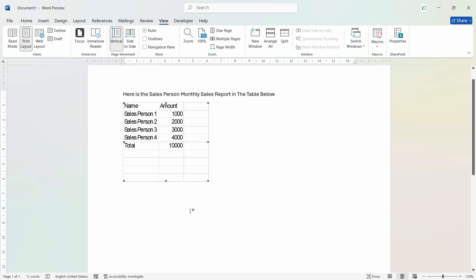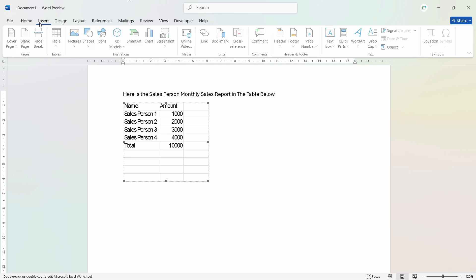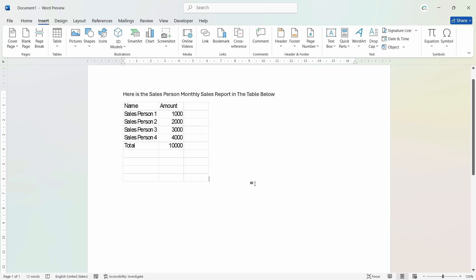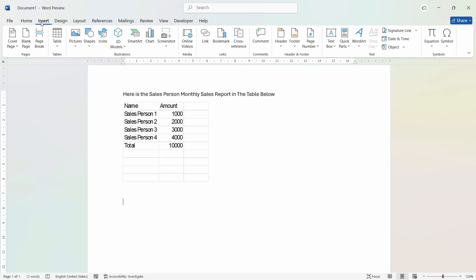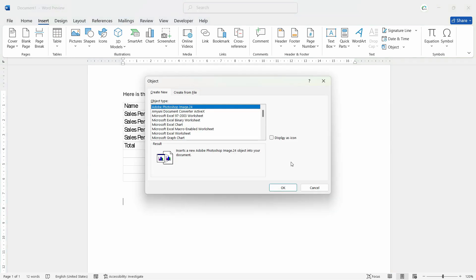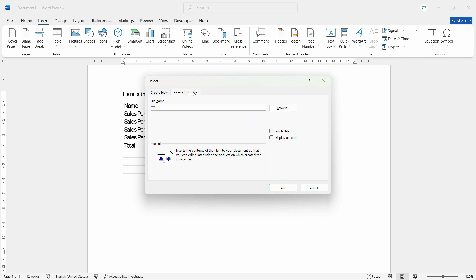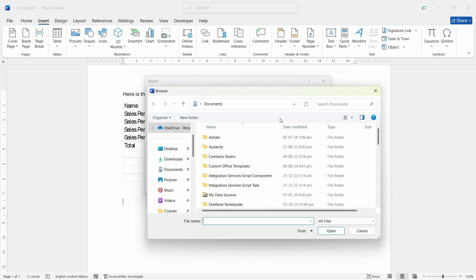Now here we have created a separate blank Excel worksheet. What if I want to connect it with an existing data of Excel? We can use the same option. Go to the insert menu and just click on any area that is blank. And in the insert menu, we will go to the object. But this time we will not create a new document. Rather, we will create it from a file. So let's choose the file.